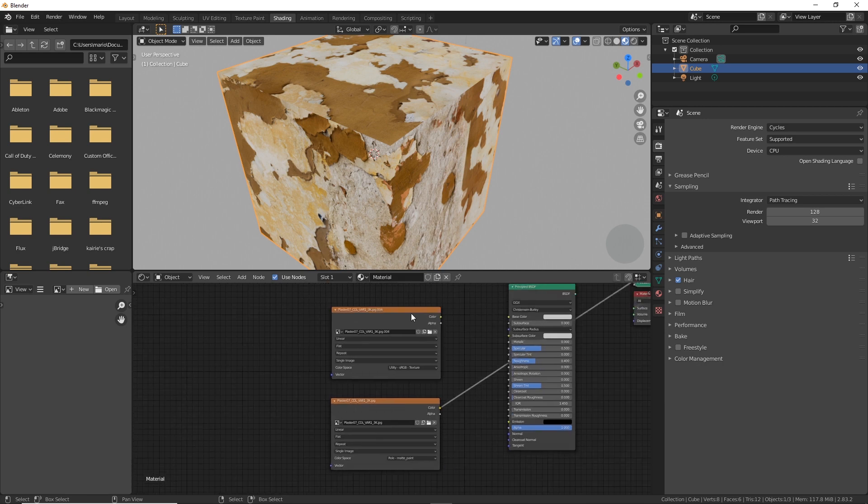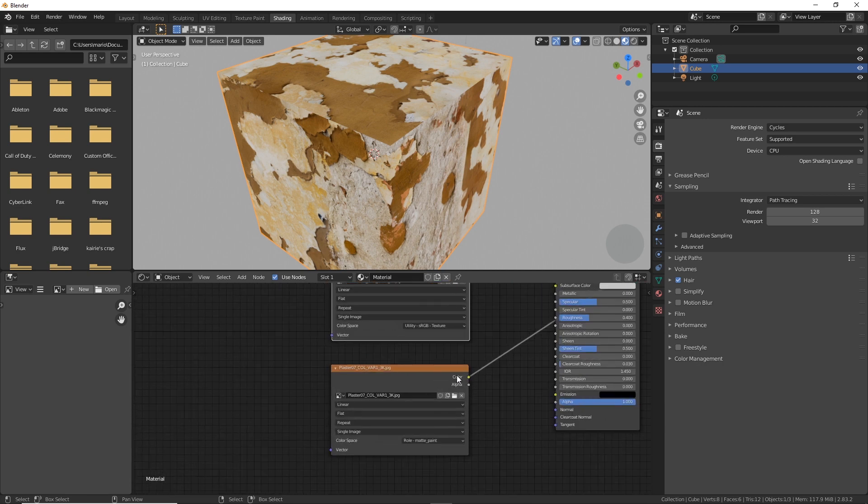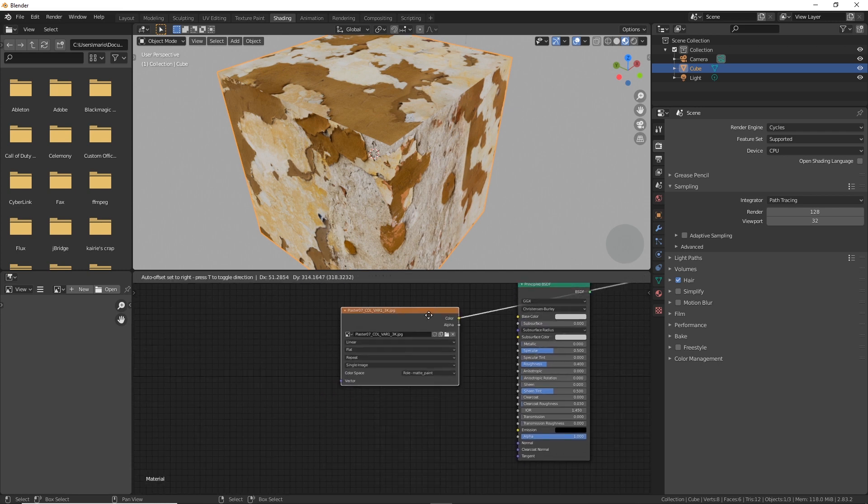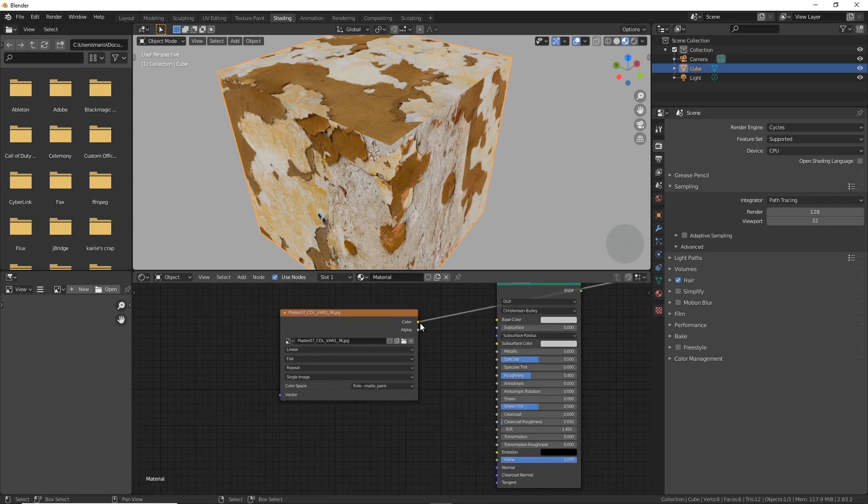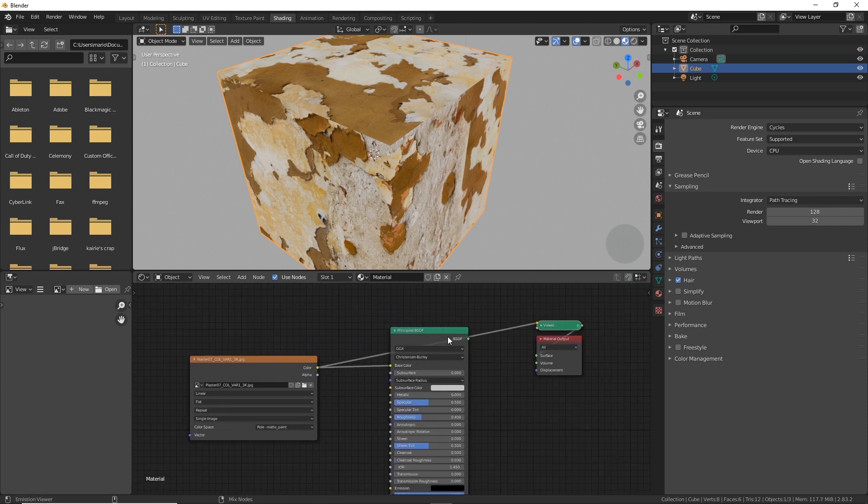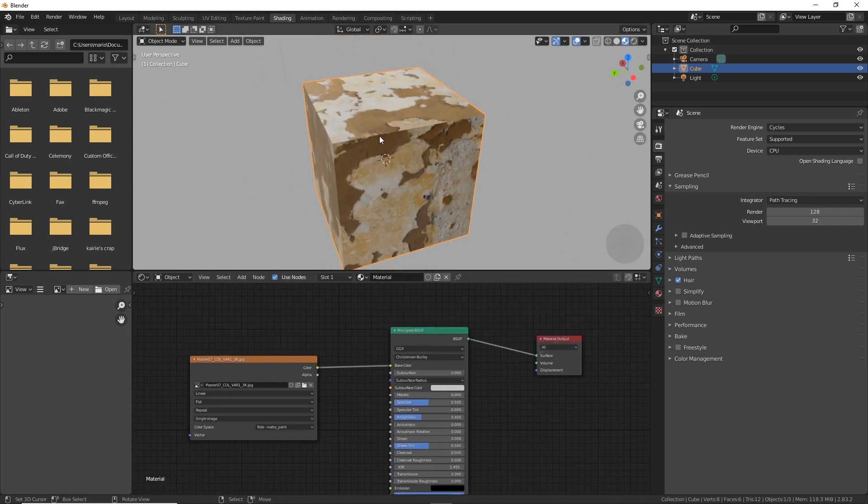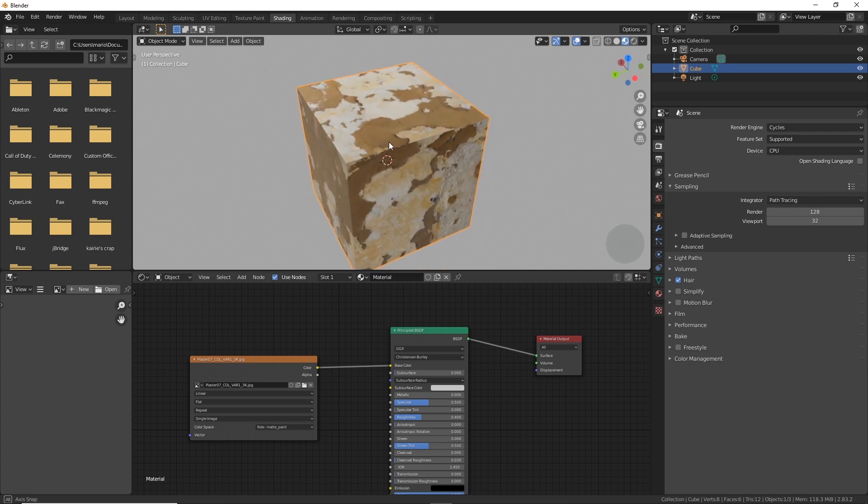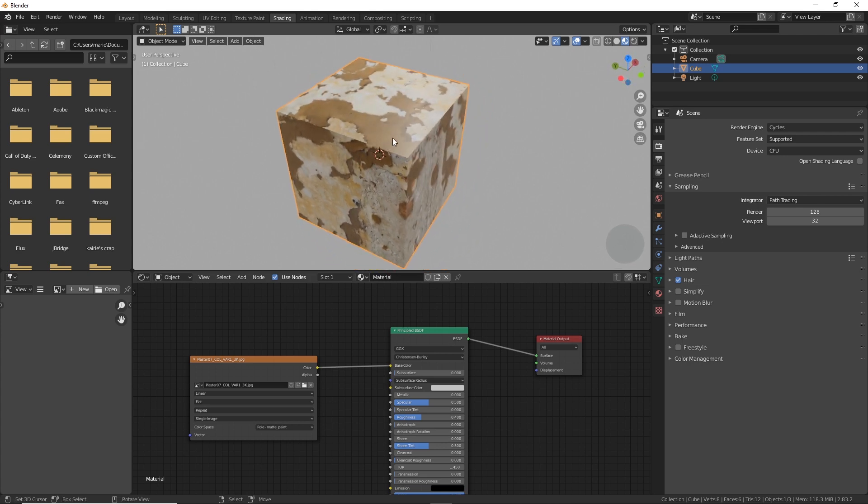You're going to use this for any images that are JPEGs or PNGs for your diffuse or your albedo maps, your base color maps basically. So there now we can see it in action here.